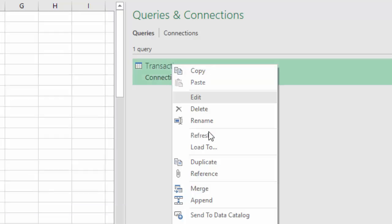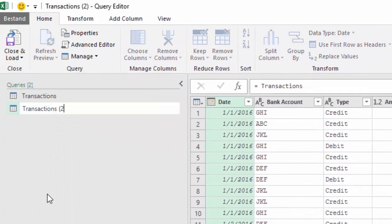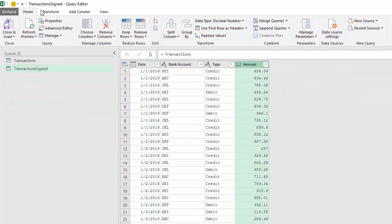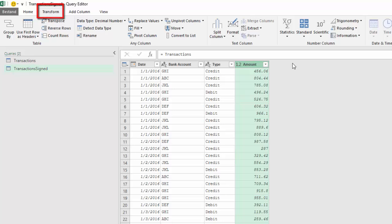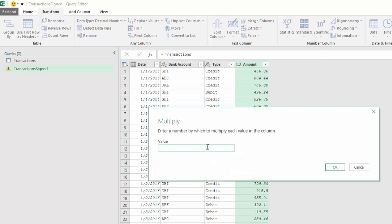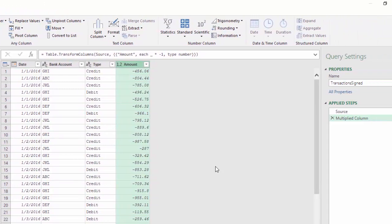Now I can reference this table in a new query, rename it to transaction signed. And if I select the amount column and try to use the standard transform functions like multiply — multiplying the amount by minus 1 — then there is no way I can reference other columns, in this case the type column. So this won't work, and I will delete this step again.